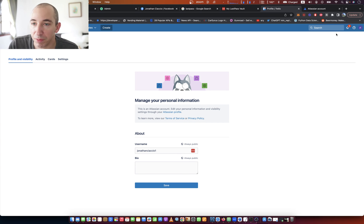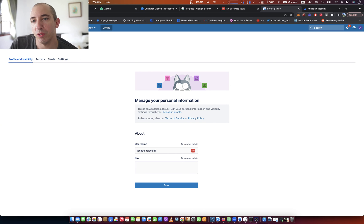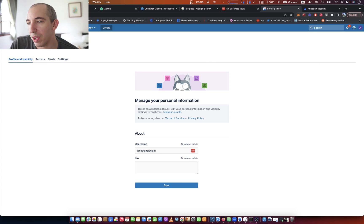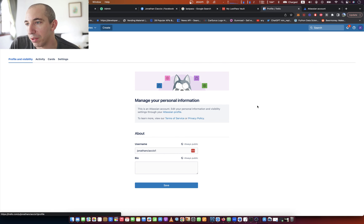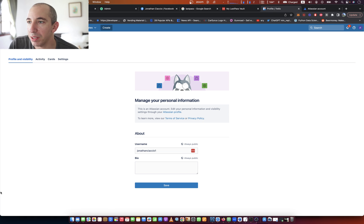So what you want to do is log into your Trello account, which I've already done here, and then you click on your icon at the top and go to profile and visibility.